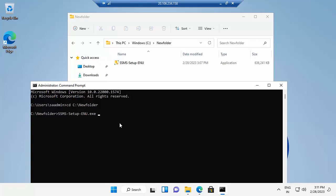Type SSMS-setup-eon.exe space forward slash DoNotInstallAzureDataStudio equals one. Press enter.